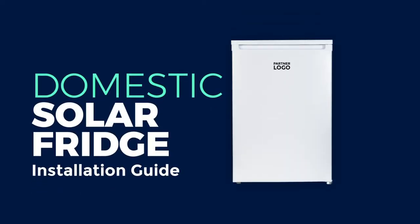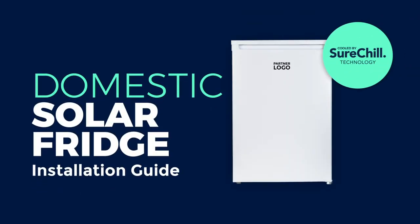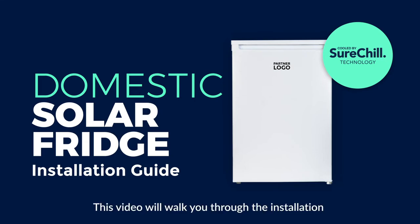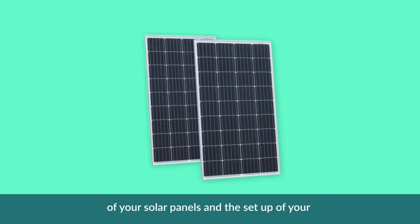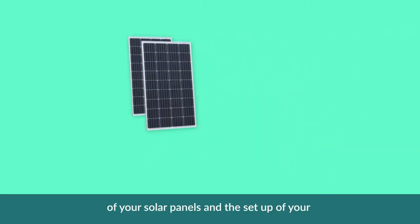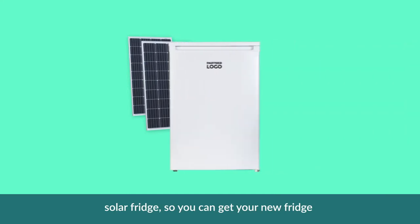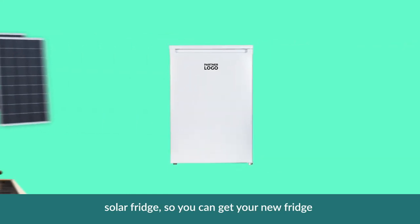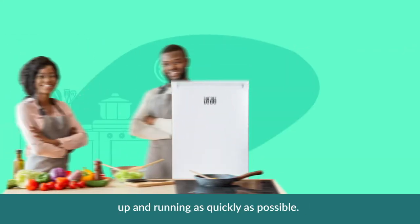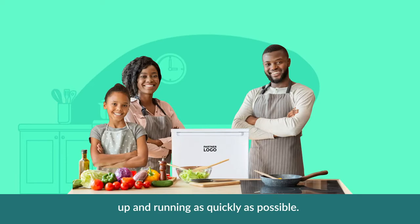Welcome to the installation guide for the solar fridge with SureChill technology. This video will walk you through the installation of your solar panels and the setup of your solar fridge, so you can get your new fridge up and running as quick as possible.